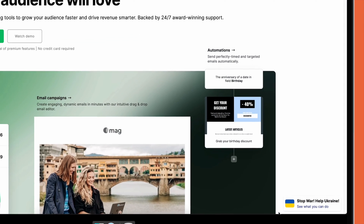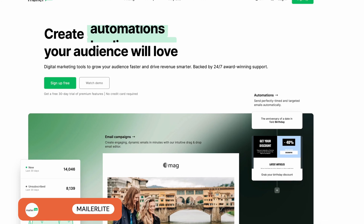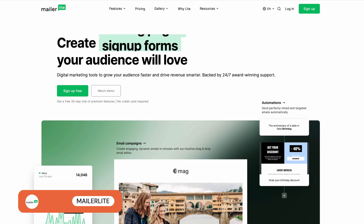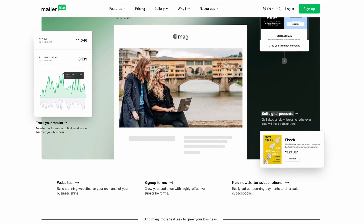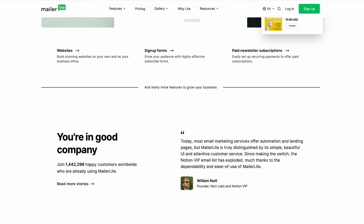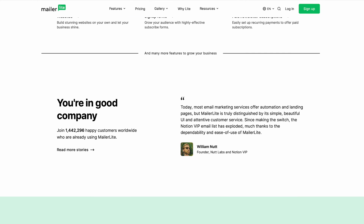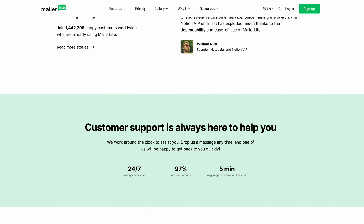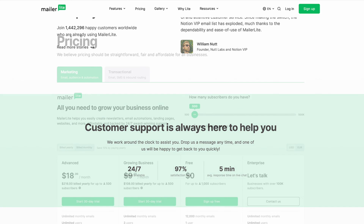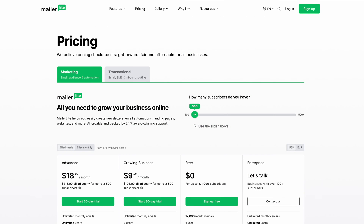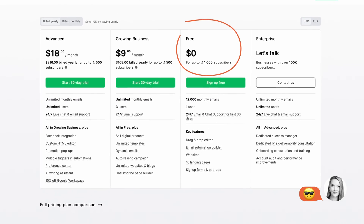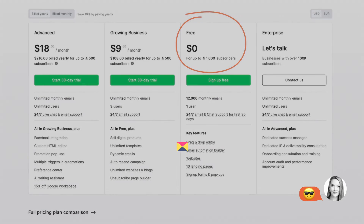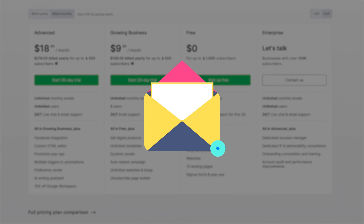Next up is a tool better suited for businesses and freelancers on a budget: MailerLite. But don't let the affordable price tag fool you. MailerLite actually comes with a huge range of features, including an excellent email editor and even a website and landing page builder. What's more, it's super easy to use and offers a generous free plan, something that ActiveCampaign does not. It also consistently achieves high rates of deliverability in our tests.